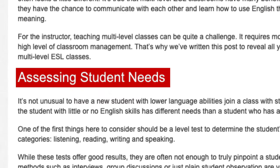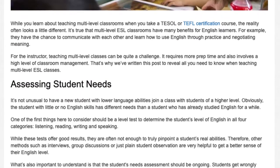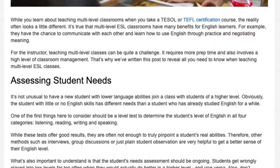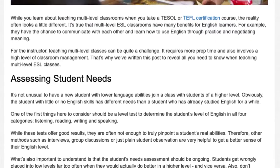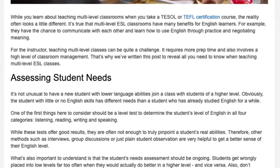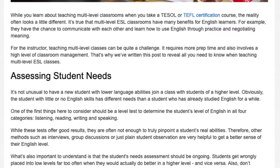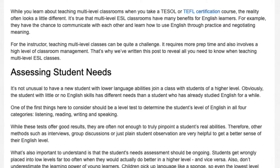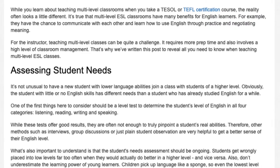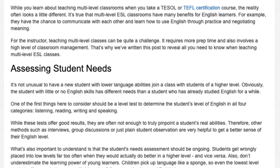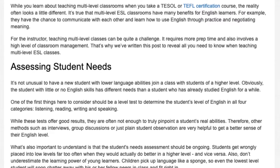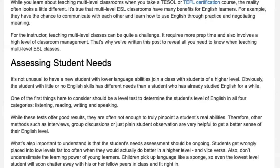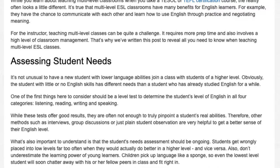Assessing Student Needs. It's not unusual to have a new student with lower language abilities join a class with students of a higher level. The student with little or no English skills has different needs than a student who has already studied English for a while. One of the first things to consider should be a level test to determine the student's level of English in all four categories: listening, reading, writing, and speaking.